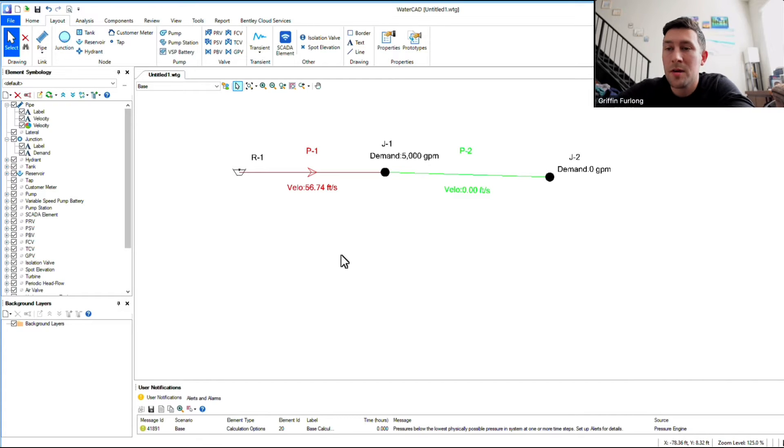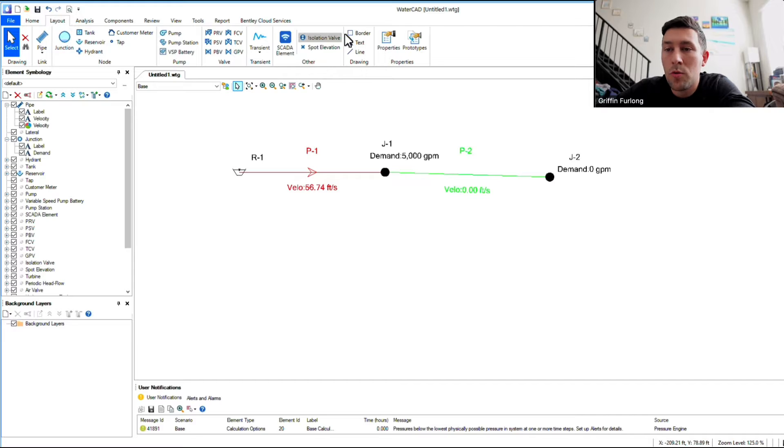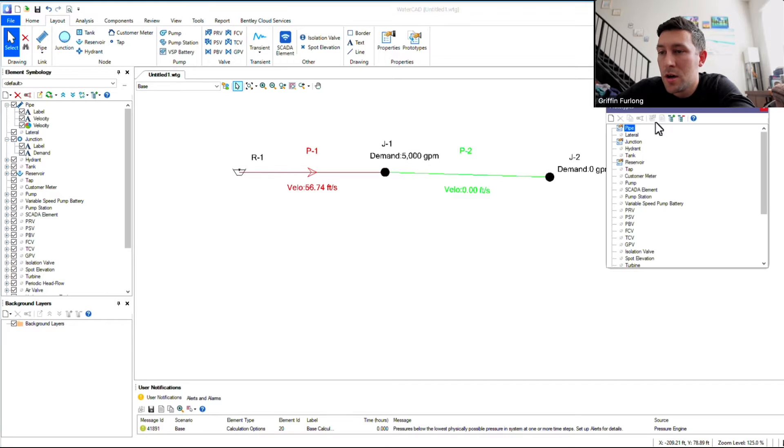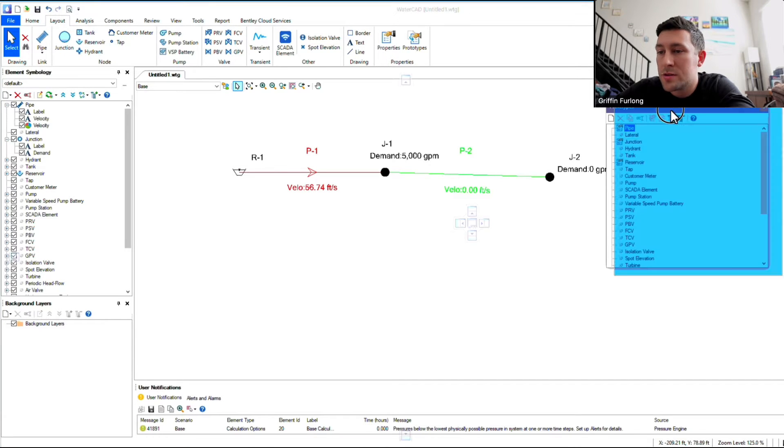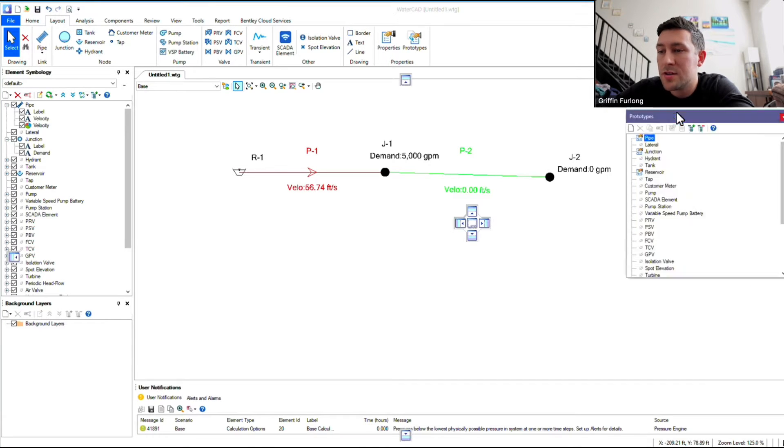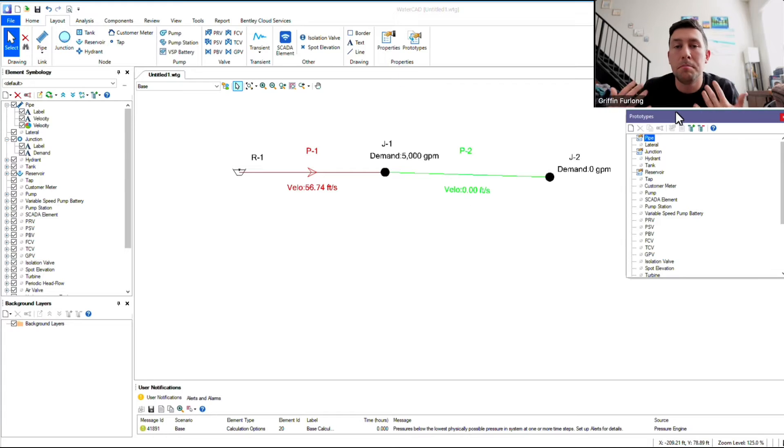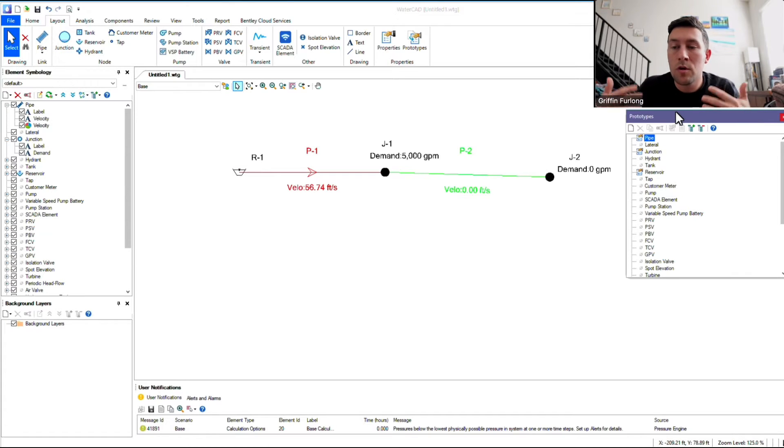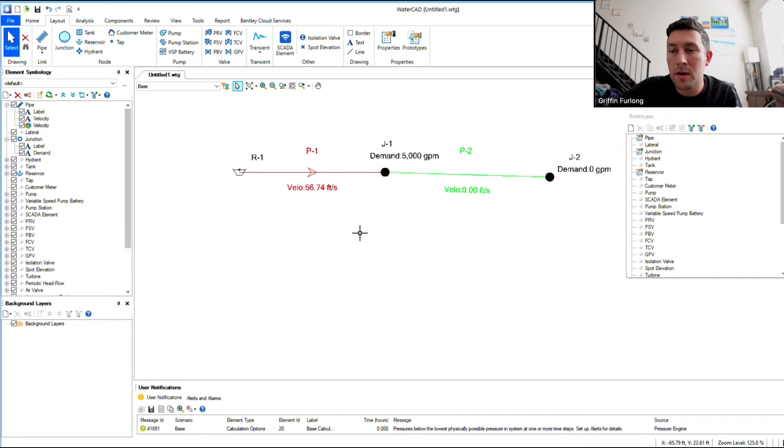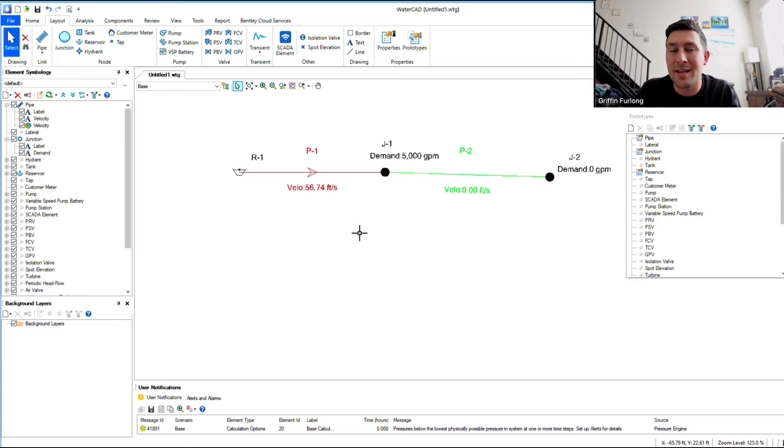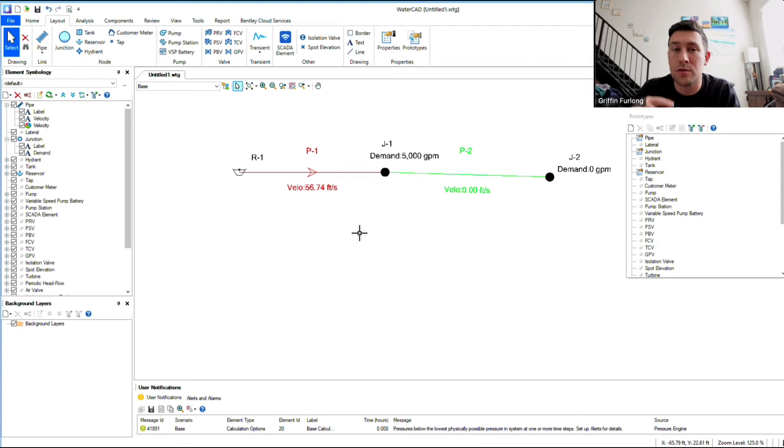So what is a prototype? A prototype can be found in the layout tab all the way to the right here in prototypes. Now, a prototype is something that you're going to build that you can use later on. Right now, when I'm developing all of these models, it's using a standard default setting for the pipes, for the junctions, and all the reservoirs.